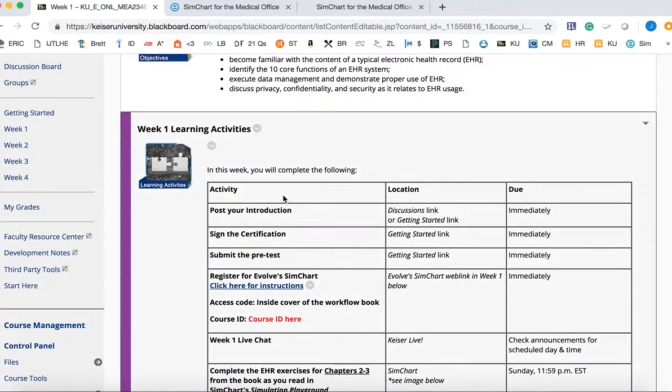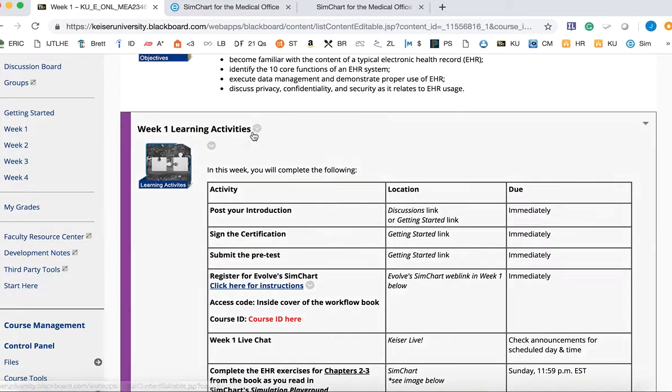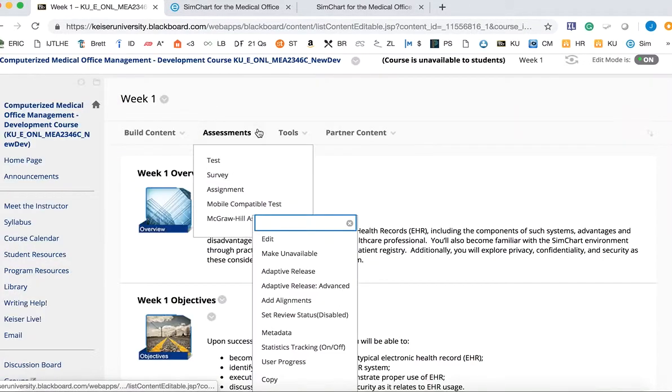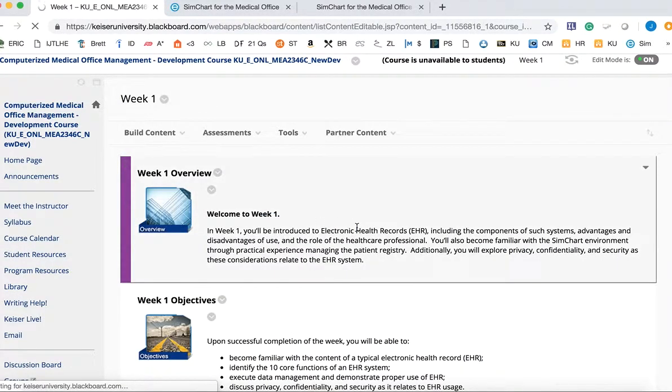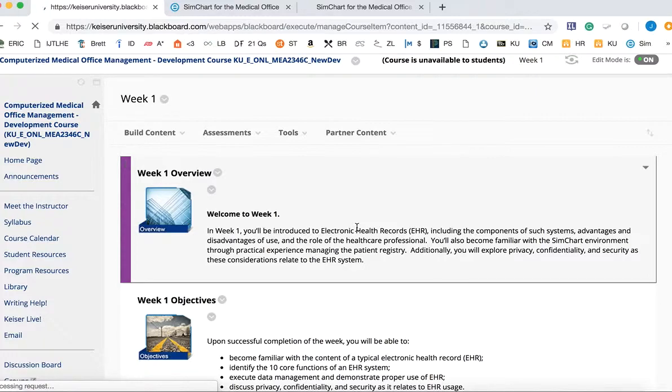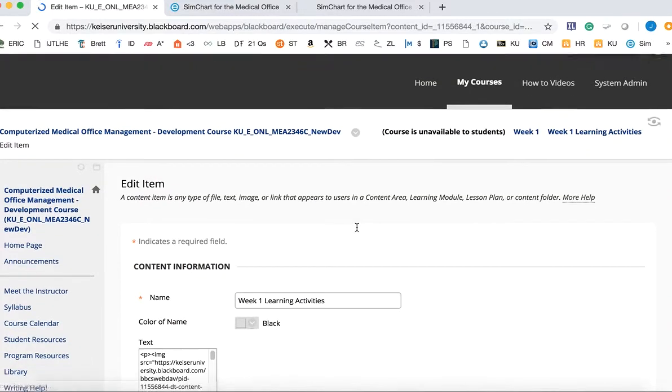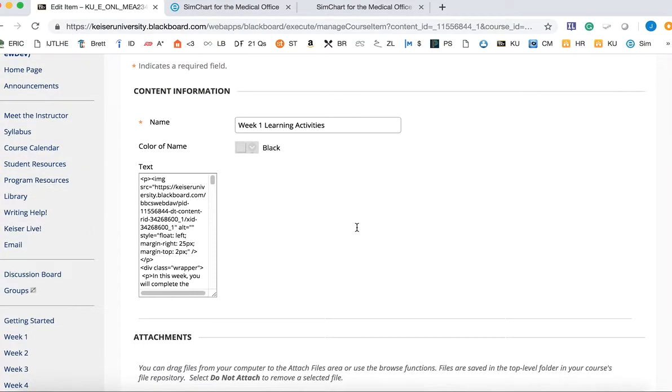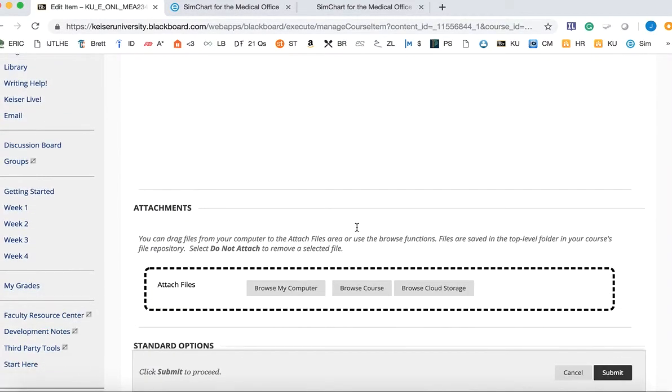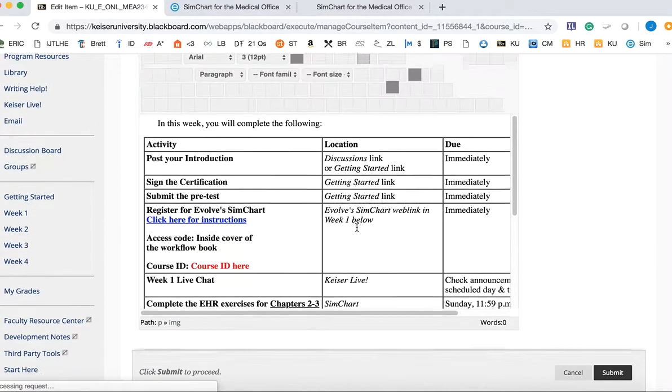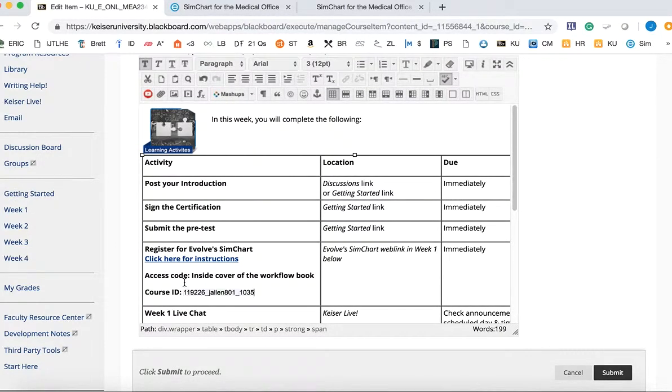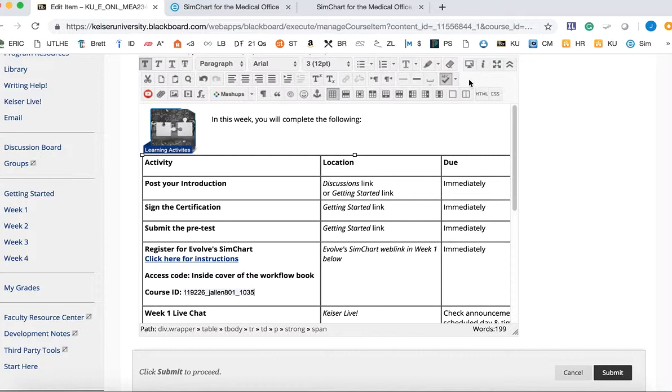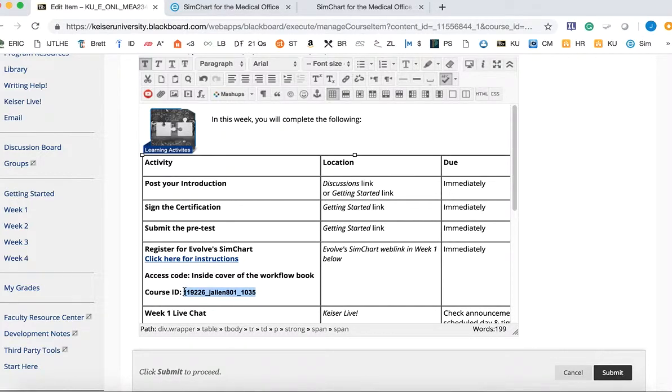I'm going to come back over here to the Week 1 checklist, and I'm going to edit that. Then you will paste your course ID, and you might want to highlight the text there by using one of these options, or change the color, or change it to bold, and then click Submit. And that's it.